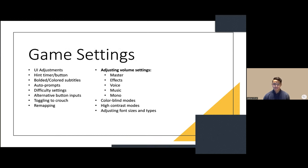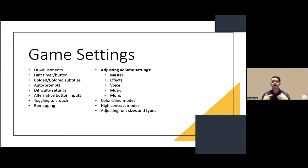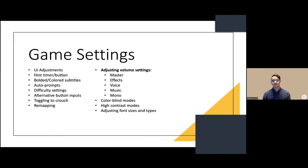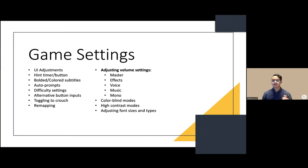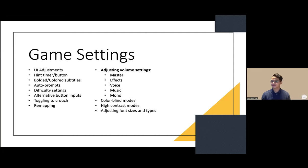Game settings: there are different game settings that some games have. Not all games have them, but it's important to bring awareness that these exist in video games. If a student is interested in playing video games, you can ask what specific game and look up the options menu on YouTube. Most popular games like Call of Duty and Fortnite have videos showing their settings.